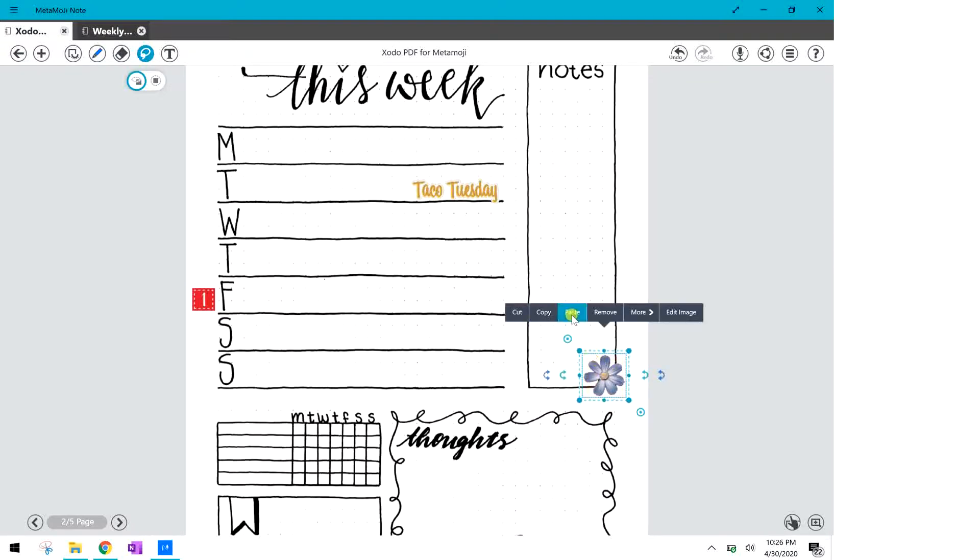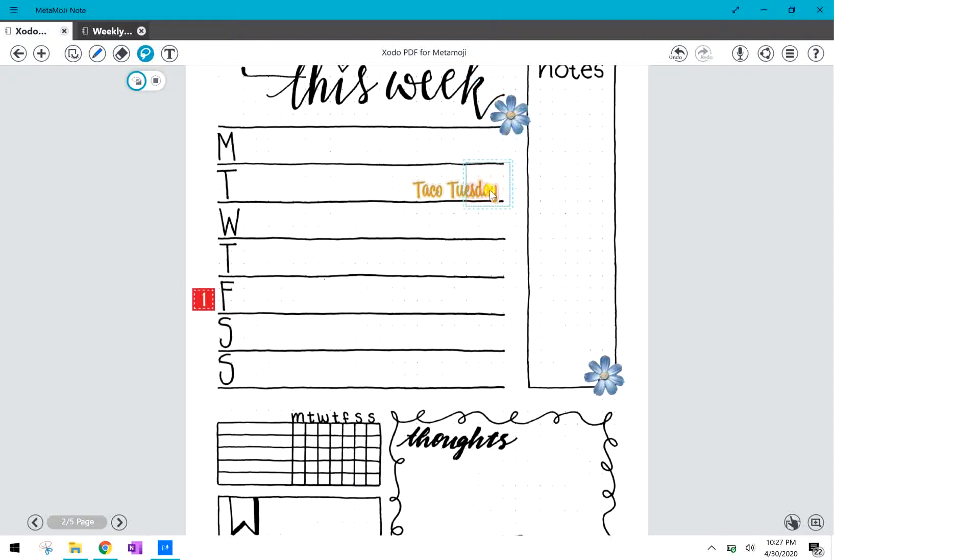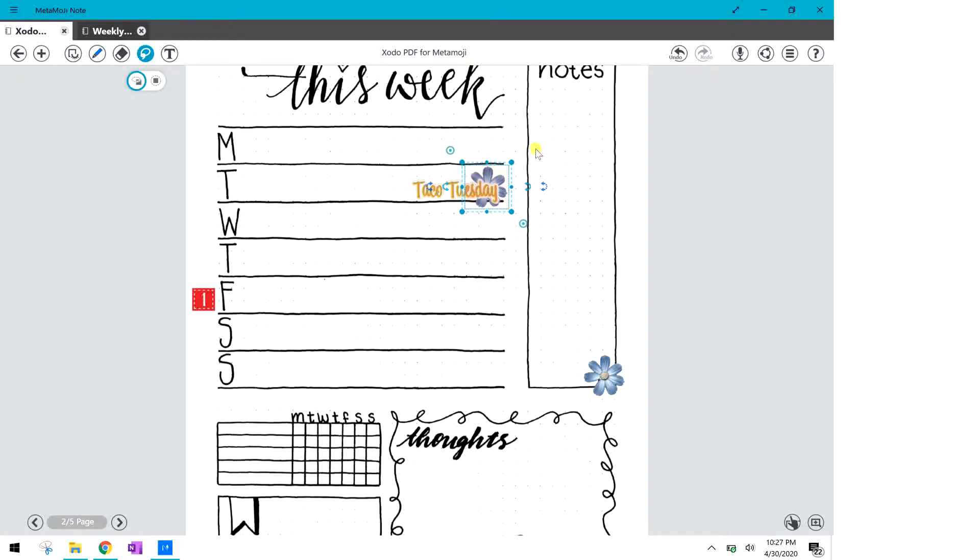And then I'm gonna reposition it, I can resize it, move it over here. And then you can also go ahead and click on the image, click copy, click again, click paste and then you have the second one that you can move around and position wherever you like.